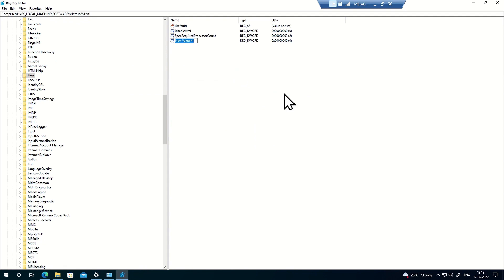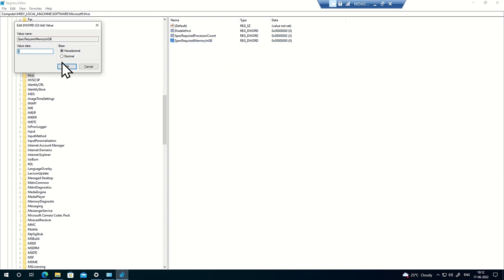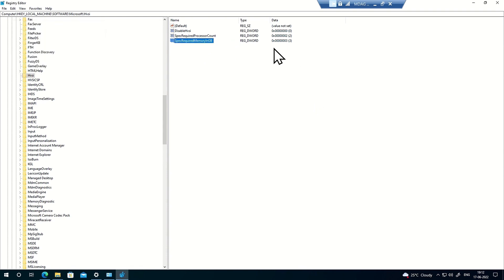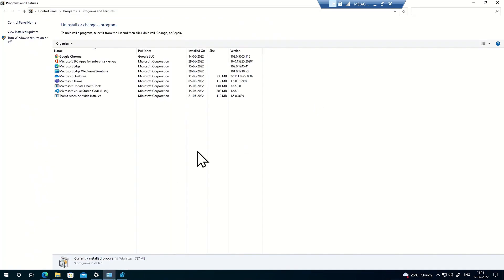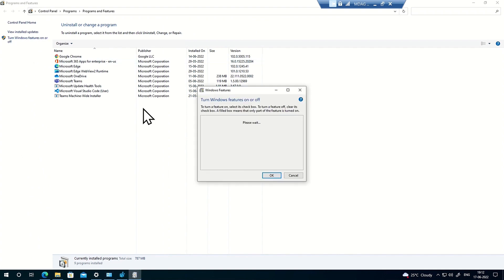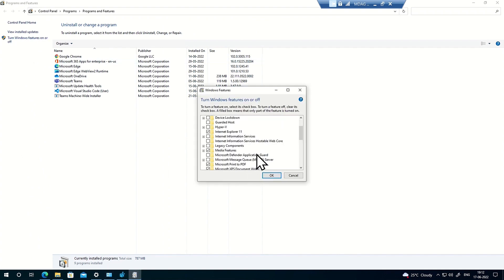The next registry value is also a DWORD named 'SpecRequiredMemoryInGB'. This machine has around 5 GB of RAM — precisely 4.88 GB — so I'll set this value to three, which is less than what actually exists. After setting both registries, if I go back to the Windows features dialog, the Microsoft Defender Application Guard option is no longer grayed out.